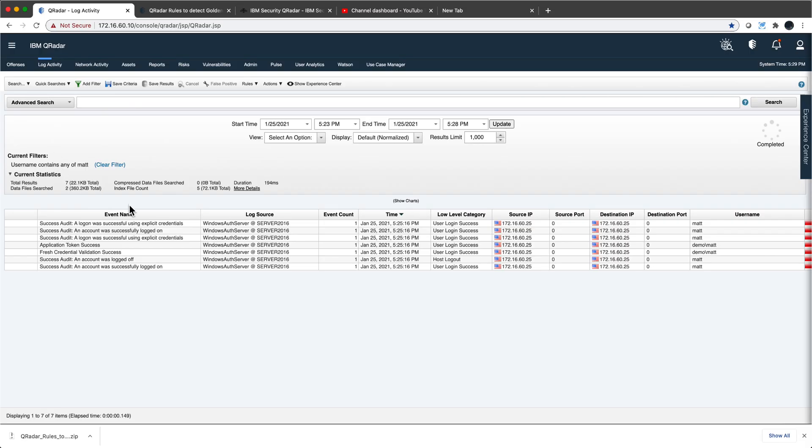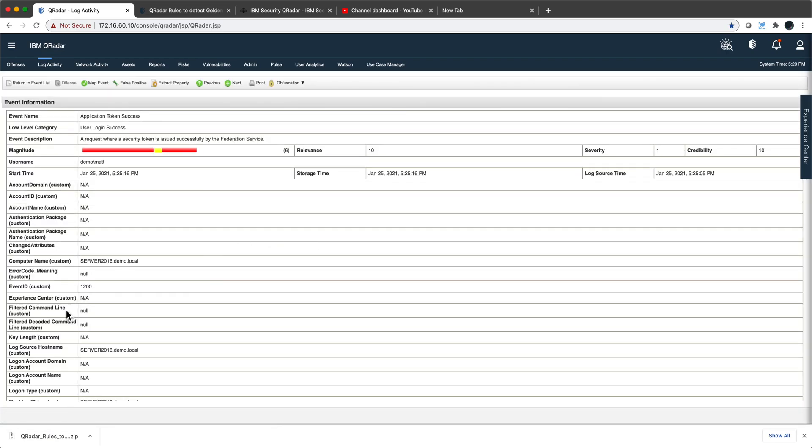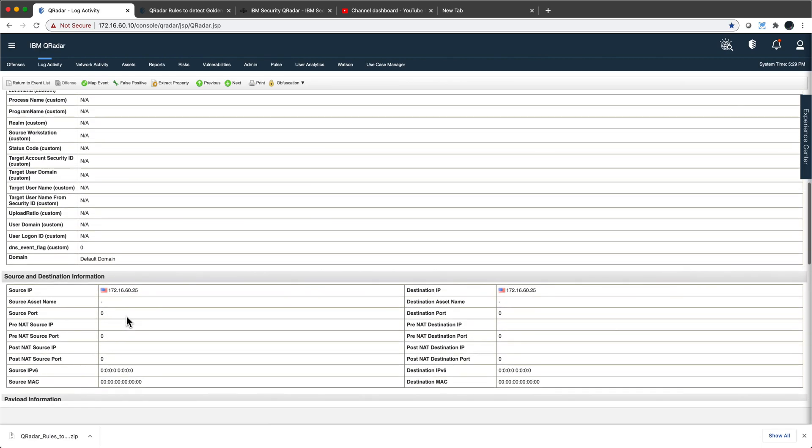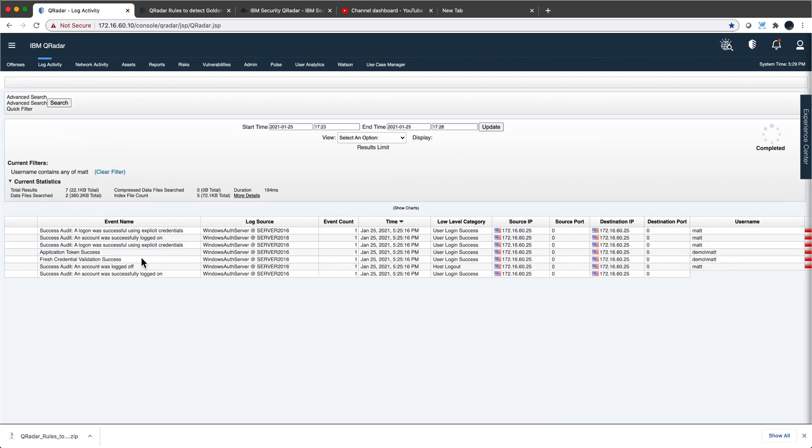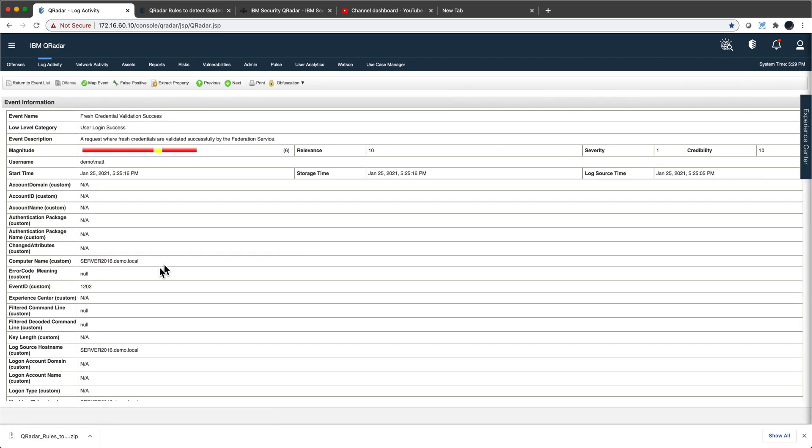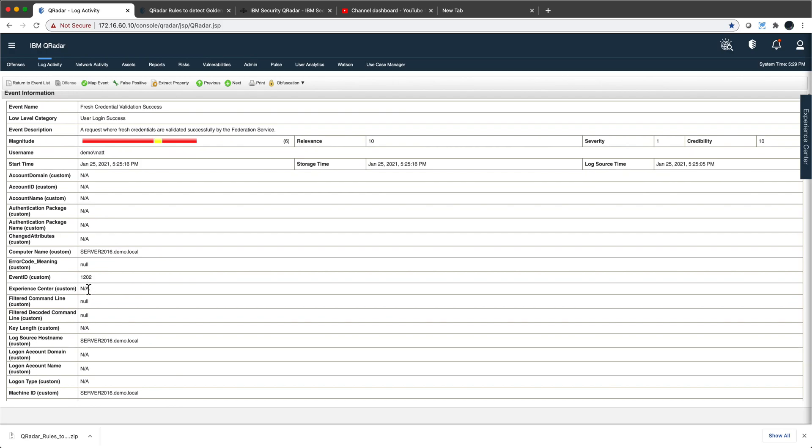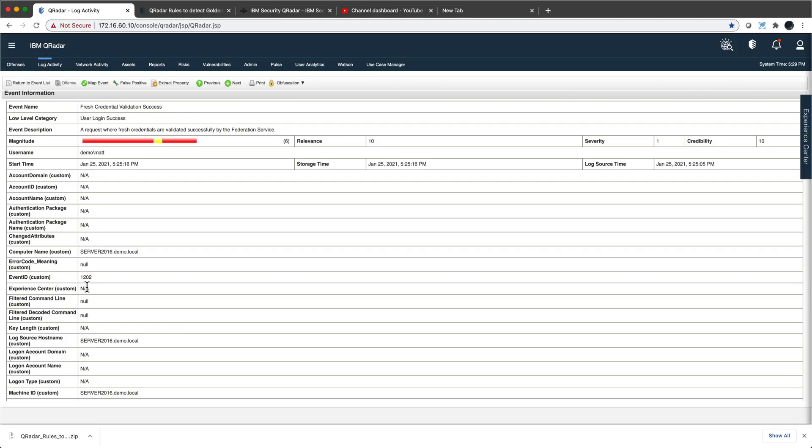Here we are in the log activity tab in QRADAR. We put a filter when the username contains any of Matt. Here we see those two events. The first event is event ID 1200 that indicates the normal authentication to Matt, and the other event is the validation of the credentials, which is event ID 1202. So that's the normal flow when things are good. All we need to complete this good cycle is to wait for the AWS logs to come. Those take around 15 minutes to come because of the poll interval that we have set up here. So I'm going to pause the video until we get the normal authentication logs from AWS saying hey Matt just logged in.